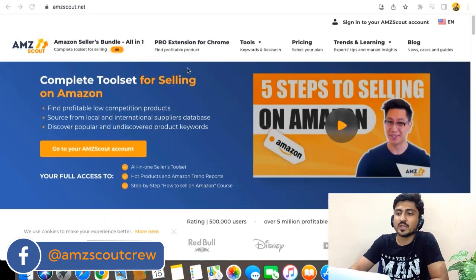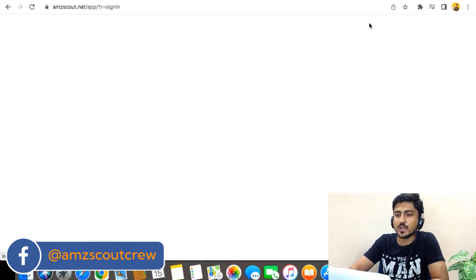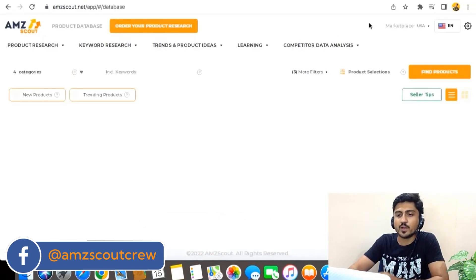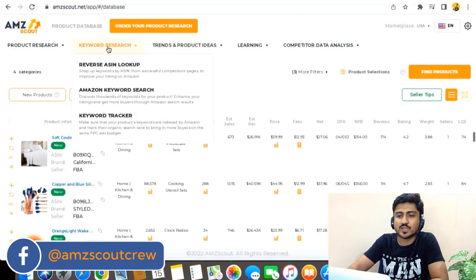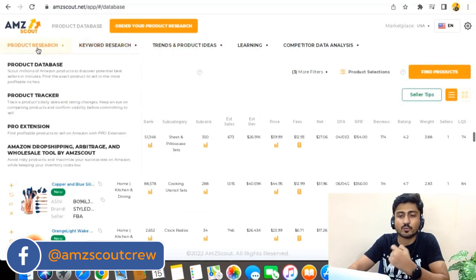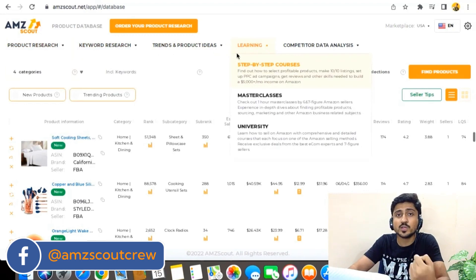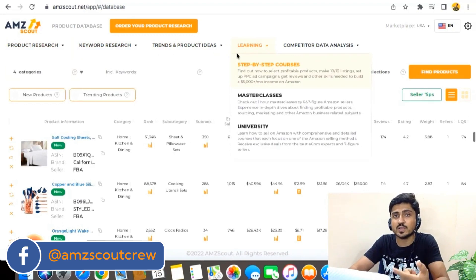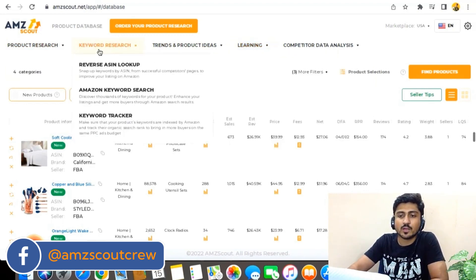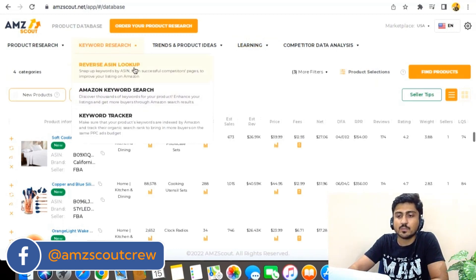So in order to do keyword research, you need to sign into your AMZ Scout. From here, you will be able to see the keyword research section. By the way, if you want to explore other sections like product research or product database, you can watch my other videos or explore it yourself. But for this video, we're going to click on keyword research. And here we can see three tools: reverse ASIN lookup, Amazon keyword research, and keyword tracker.